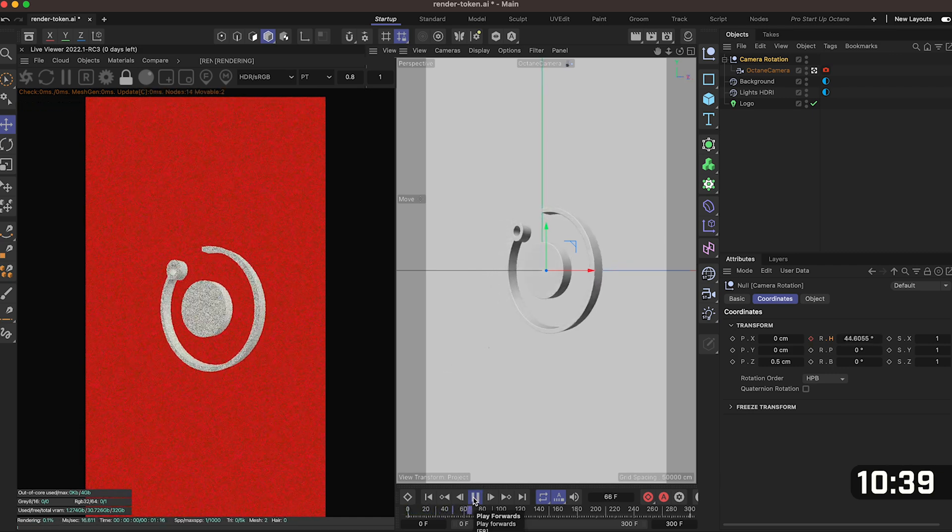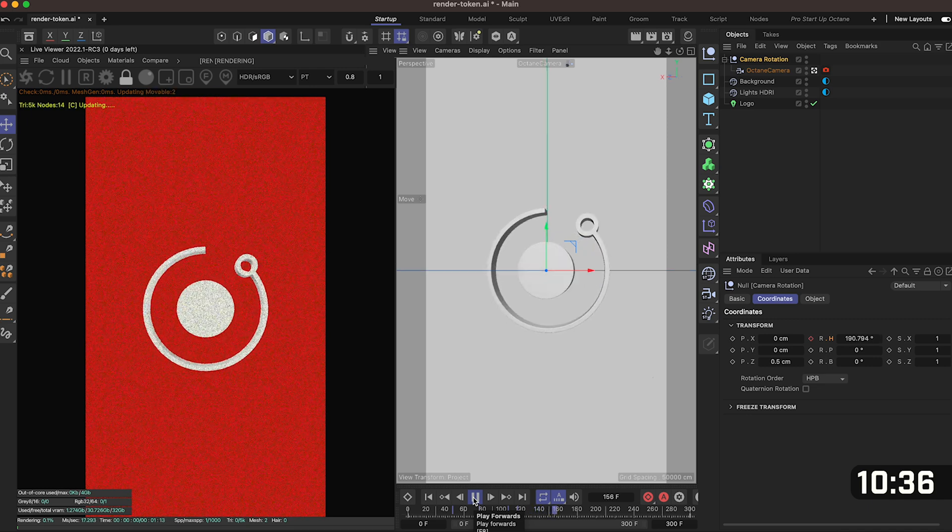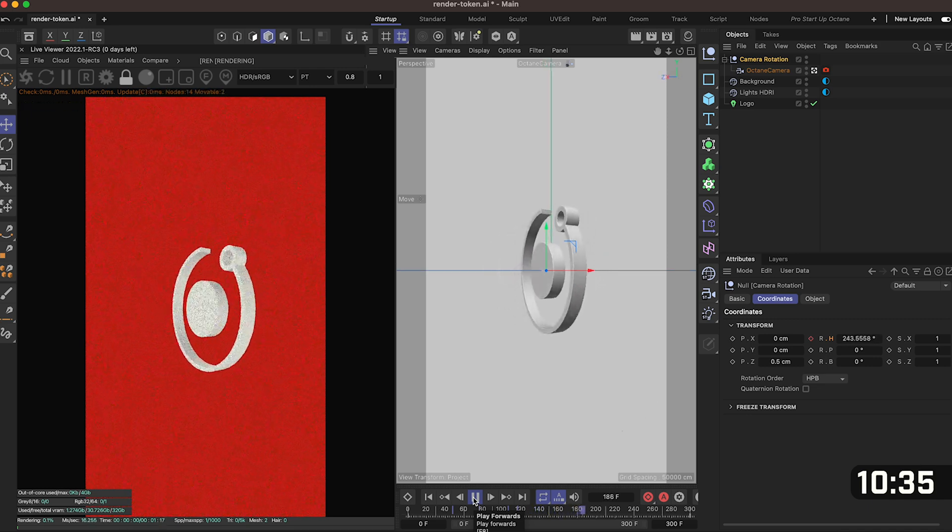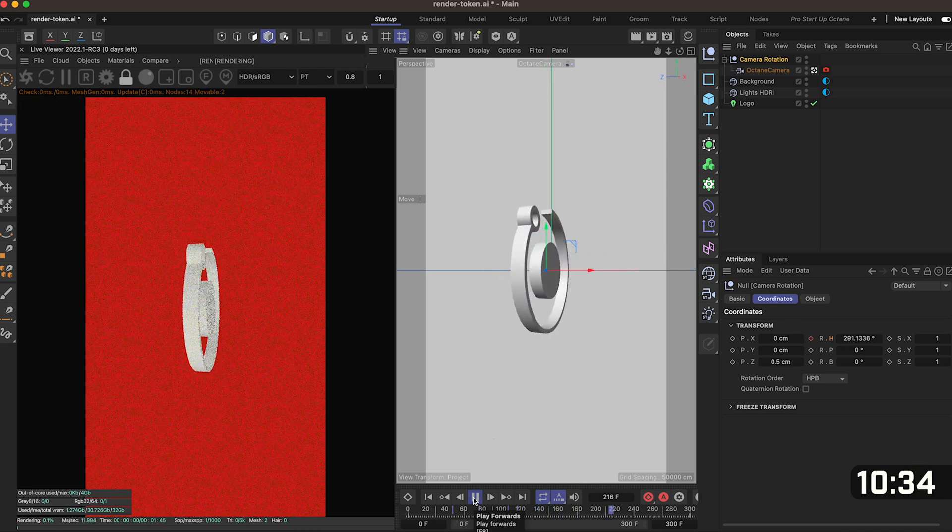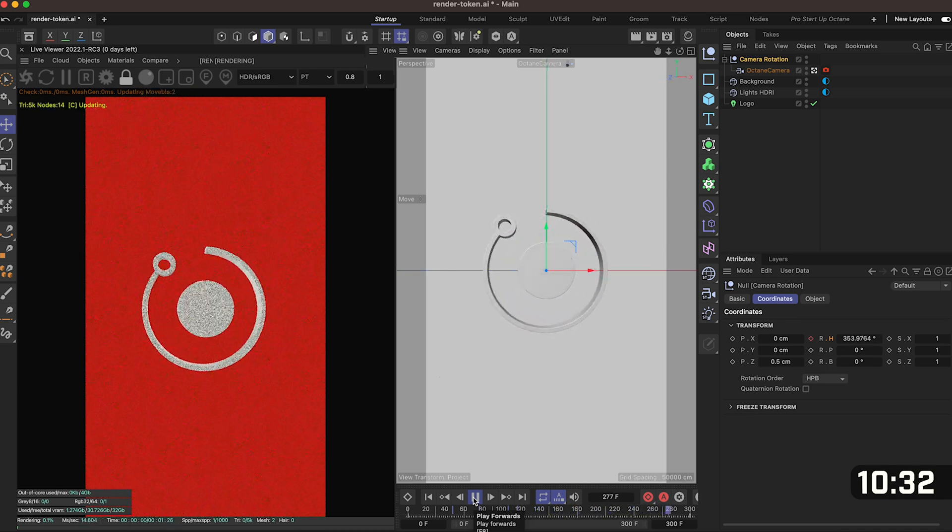This gives us a really flexible setup so you could come and drag in any other logo and it should animate the exact same way which is how I did all of the ones at the beginning of this video.